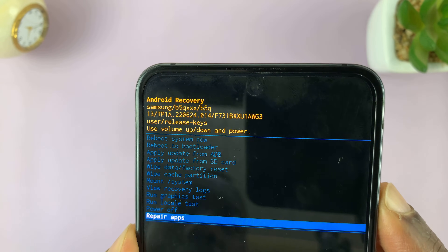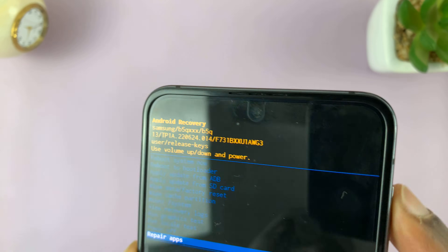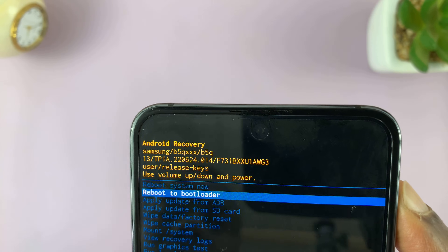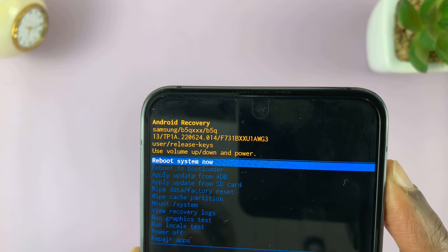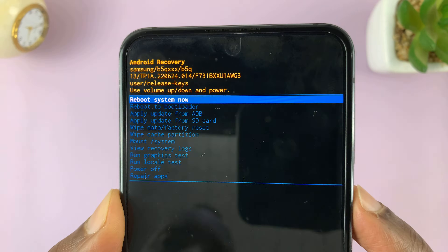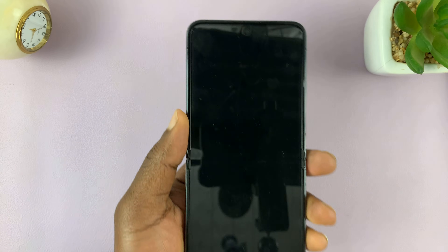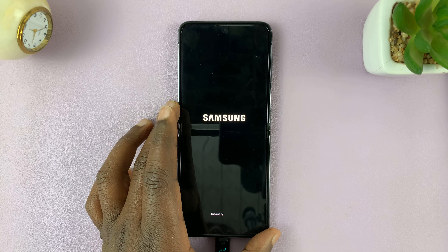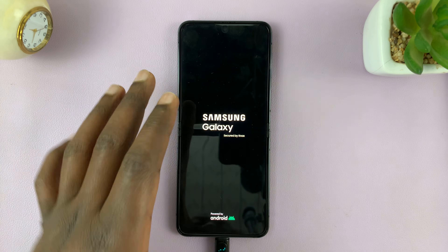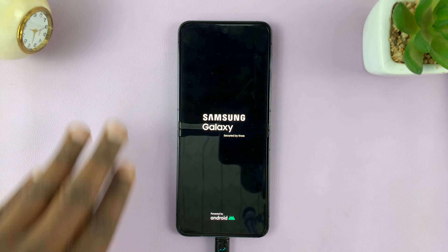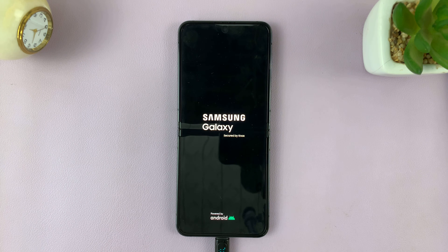So, to exit out of recovery mode, make sure you scroll to the top and select 'Reboot system now.' Then use the side key to select that. And that's going to exit recovery mode and take us back into the One UI, or the operating system, of your Galaxy Z Flip 5. And that's how to enter and exit recovery mode on this phone.